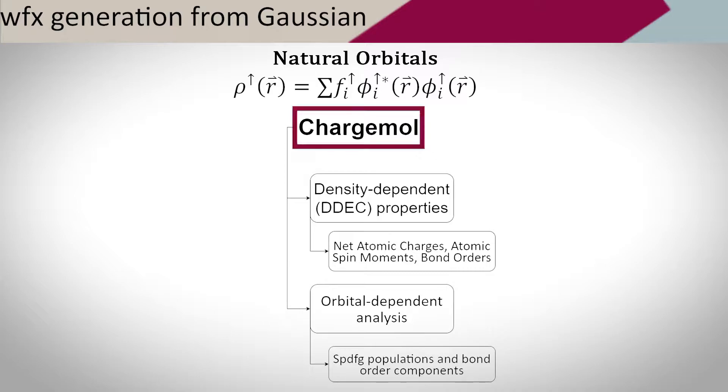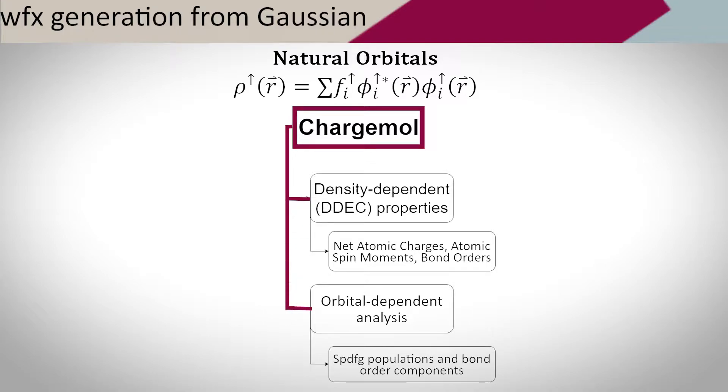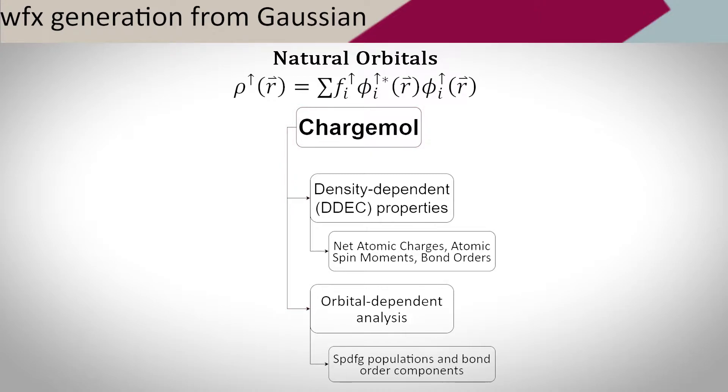In turn, Chargemol can get density-dependent properties such as net atomic charges, atomic spin moments, and bond orders. It can also perform orbital-dependent analysis to get the SPDFE populations and bond order components. To learn how to convert an already-existent F-check to a WFX file, please watch our video on MultiWFN.